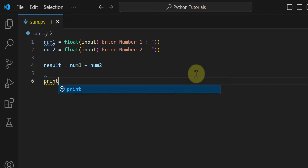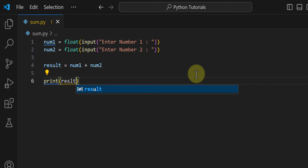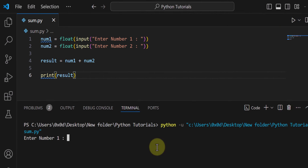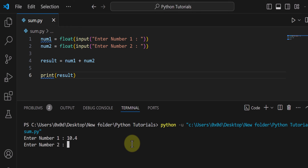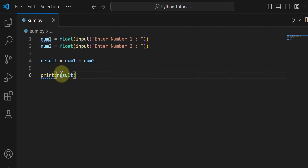Now we can display the output using the print function. There are many different ways to display the result — for example, we can just display the value present in the result variable. If I save and run this, entering 10.4 for num1 and 22.4 for num2, it displays the sum of these two numbers: 32.8.